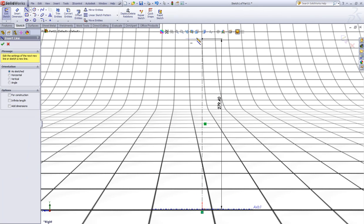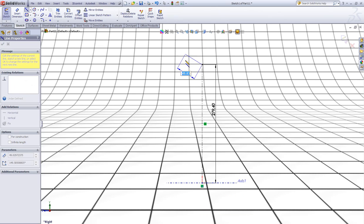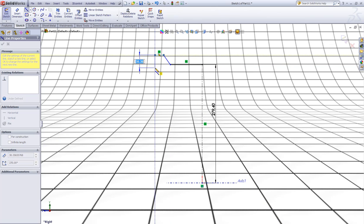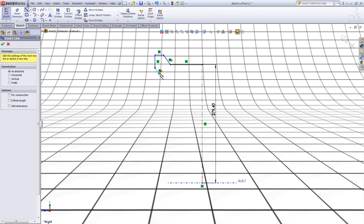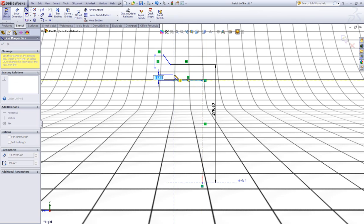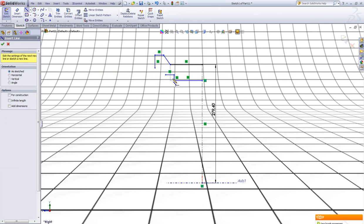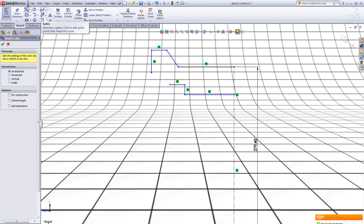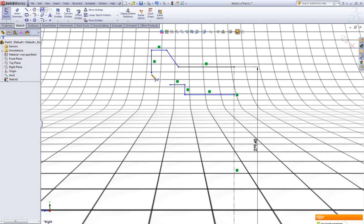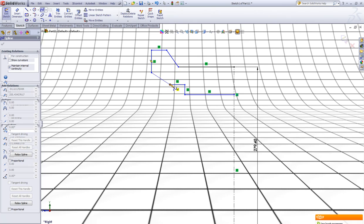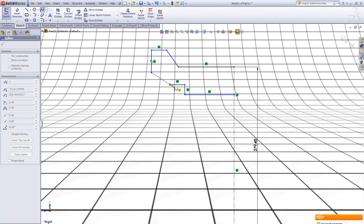Now choose the line tool and sketch some lines like this — one out here, an angled one, one here and one here. Double click to escape. Sketch a horizontal one here, a vertical here, and a horizontal again here and double click to escape. Now choose the spline tool and sketch a two-point spline between those two points.